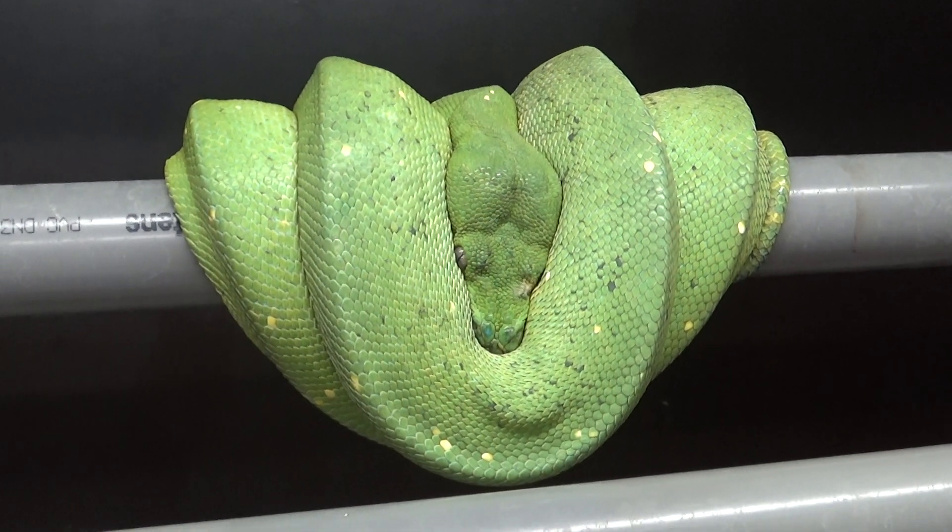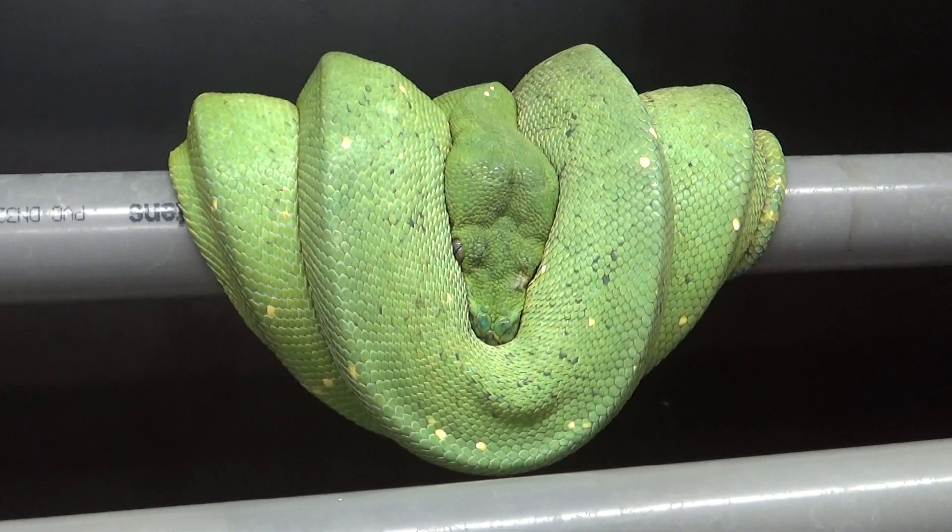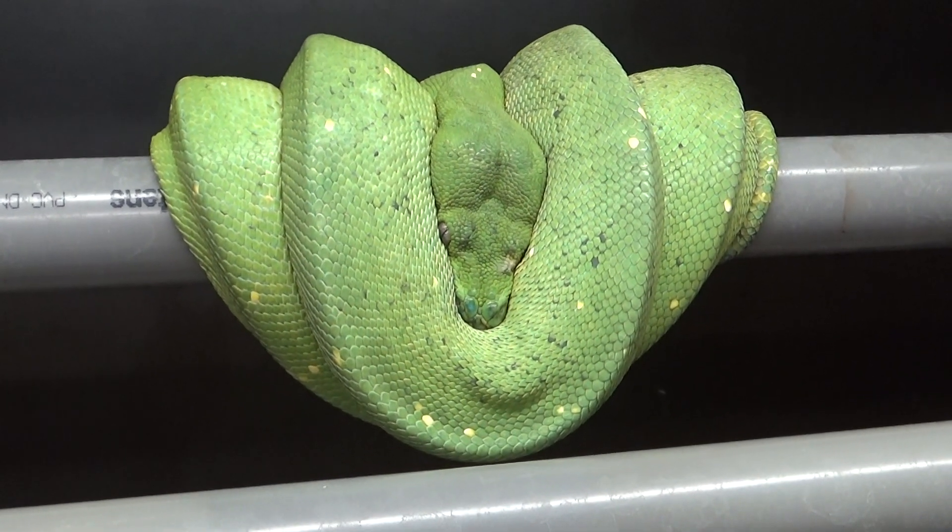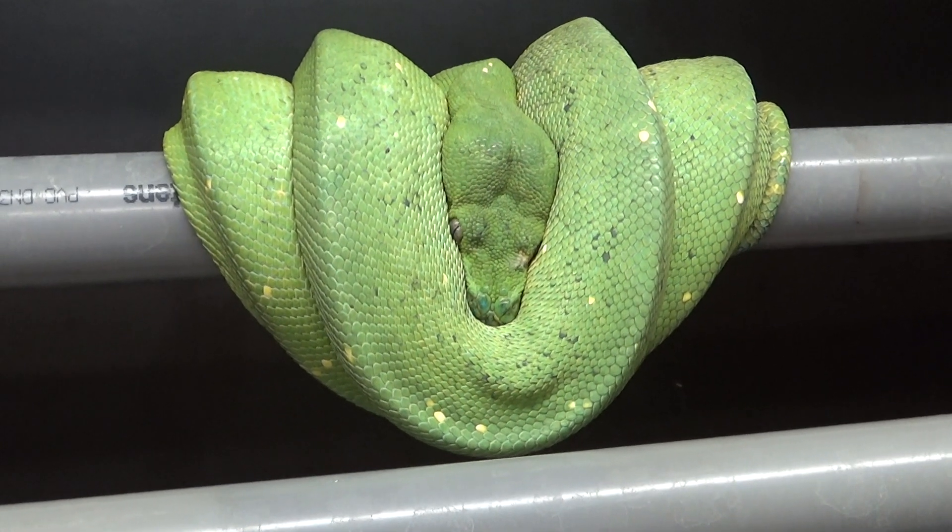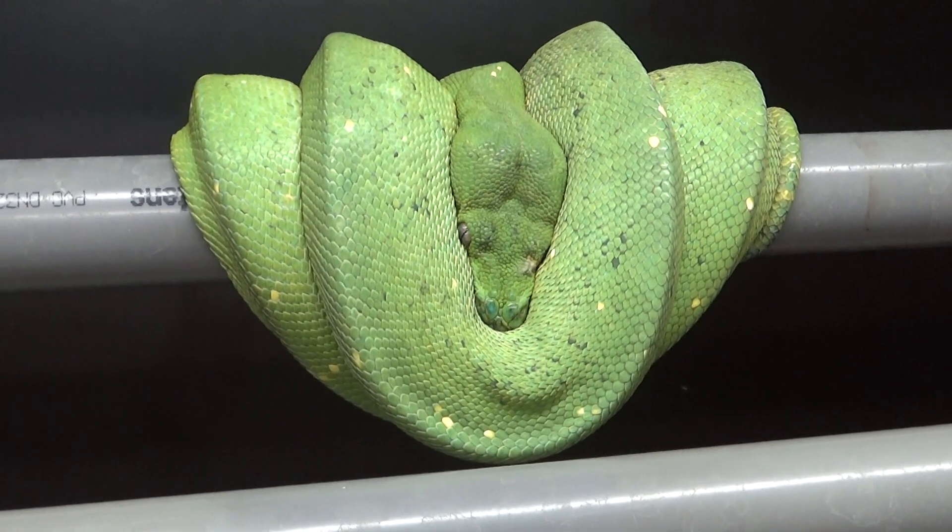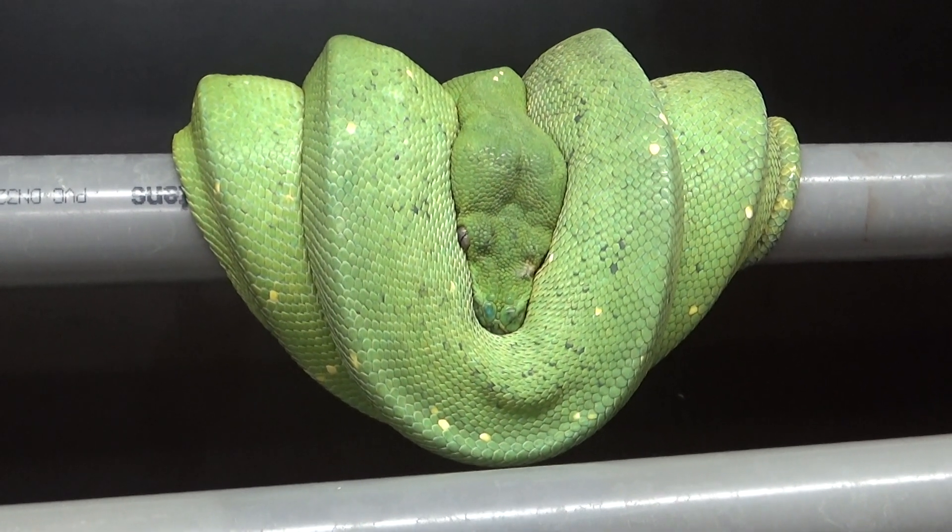So hello everybody, it is that time of the year again when I want to show you some breeding results of the green tree pythons.